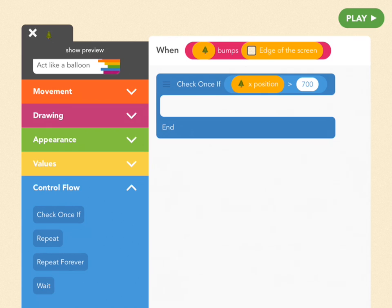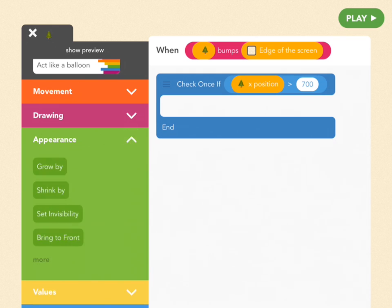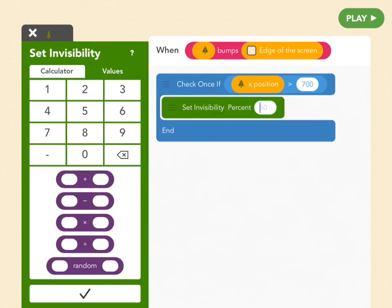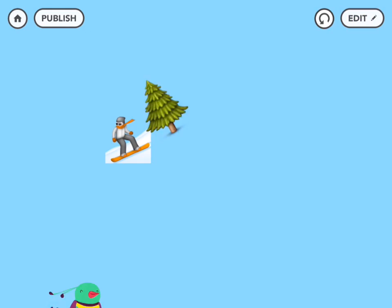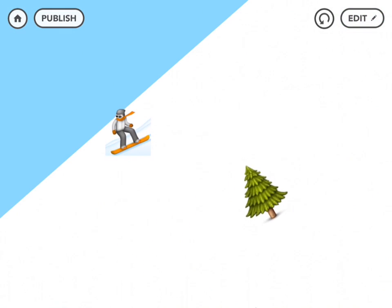So once we check to see if it's the right wall, which is what all this has just said, then we make the tree invisible. So that's just the easy block of set invisibility to 100. Perfect.